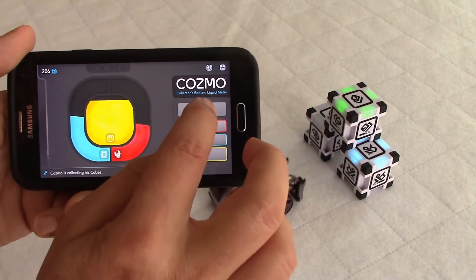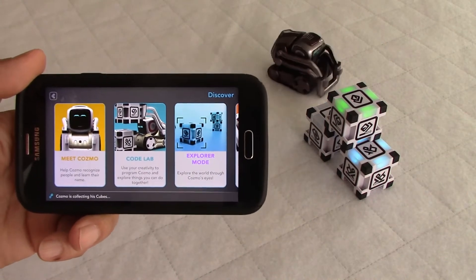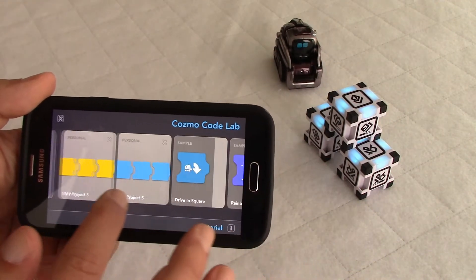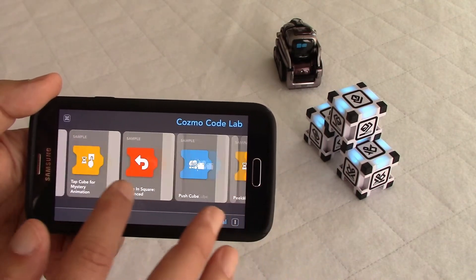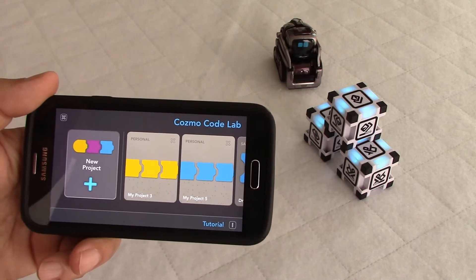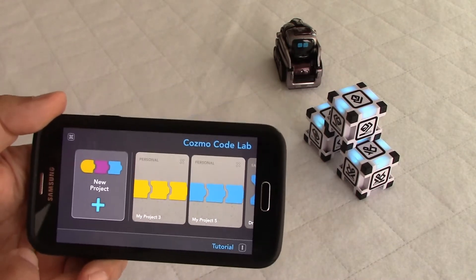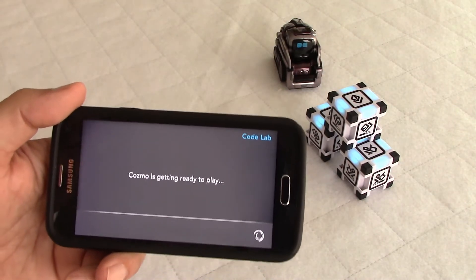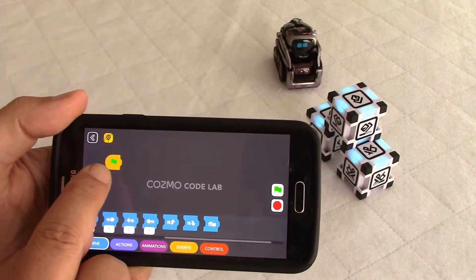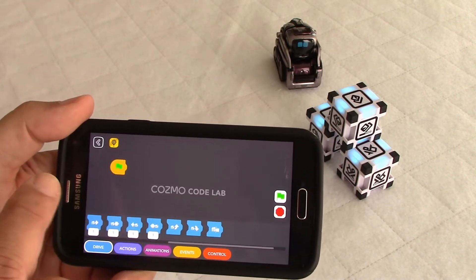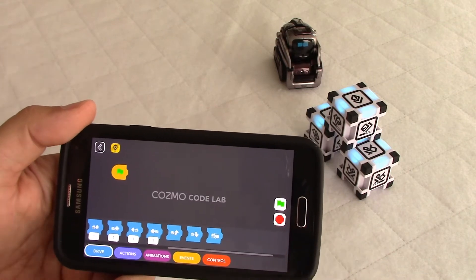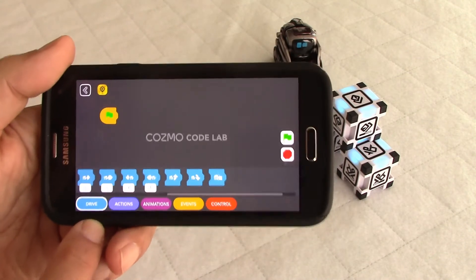We'll go to the Discover window, and in this video I'm going to cover Code Lab. Enki put a few samples of what you can do with Code Lab — they're all here. My two kids did two programs last night, so we'll look at those in a moment. But first, let's look at a new project so I can show you the options you have in coding. You can see the flag, which represents the start of your code, and the stop button.